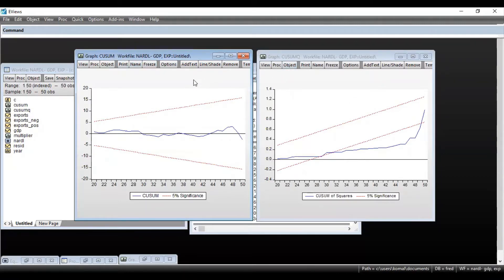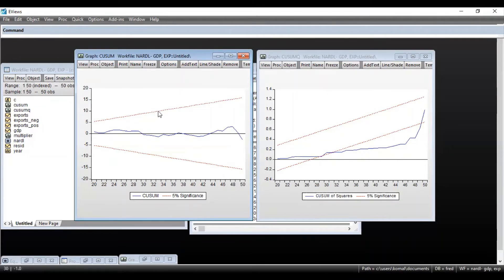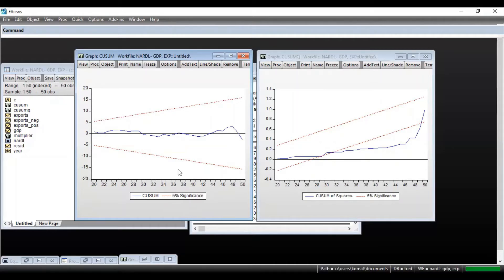So first have a look at CUSUM graph. CUSUM graph assesses the stability of coefficients in the regression model. You can see one is a blue line and the other one is a dotted red line. So the red line shows the 5% significance level or the critical region and the blue line shows the cumulative sum.